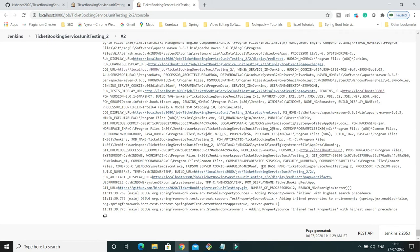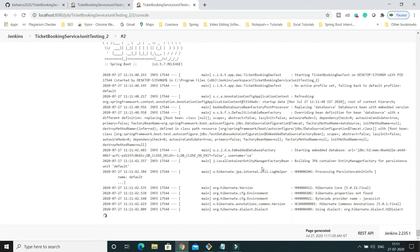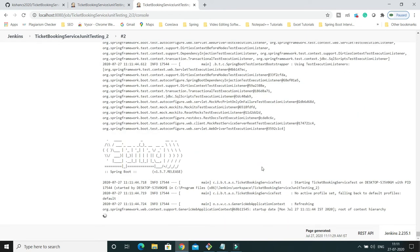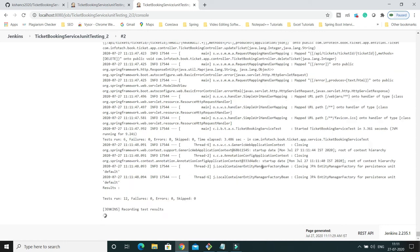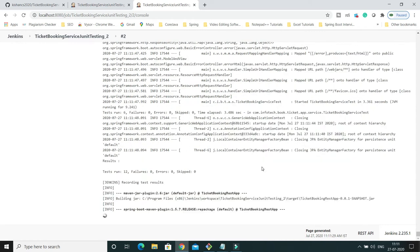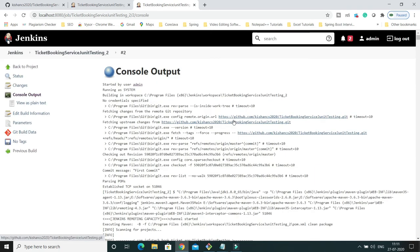By default, master branch is being built, since that's what we configured as the default value — 'origin/master'. The build completes successfully, and in the build info you can confirm it built from origin/master.